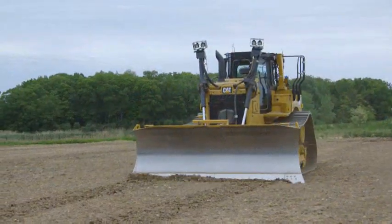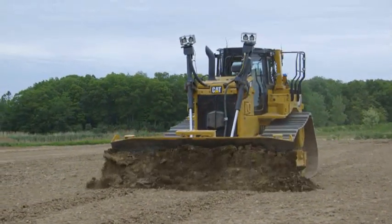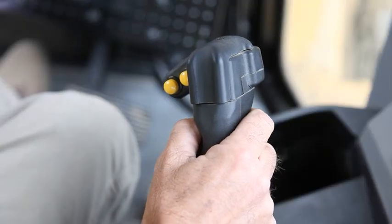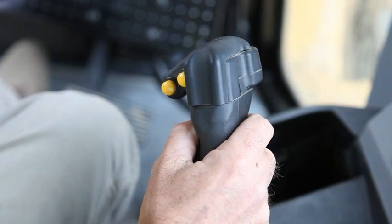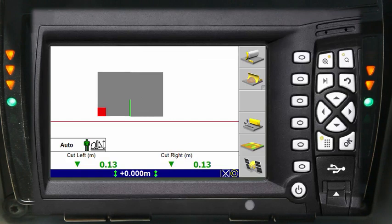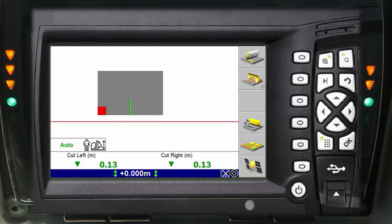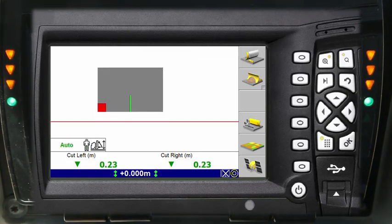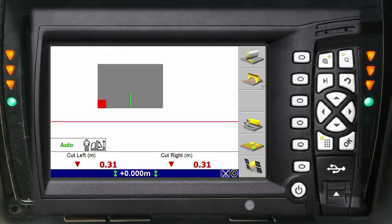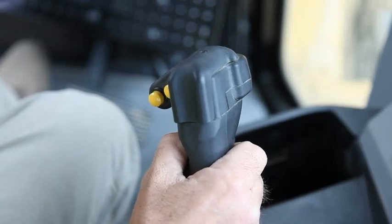Begin to moderately load the blade. Use small adjustments to the blade and return to the neutral position between adjustments to allow the auto-carry to become active when the blade is loaded, and lift the blade to prevent track slip.